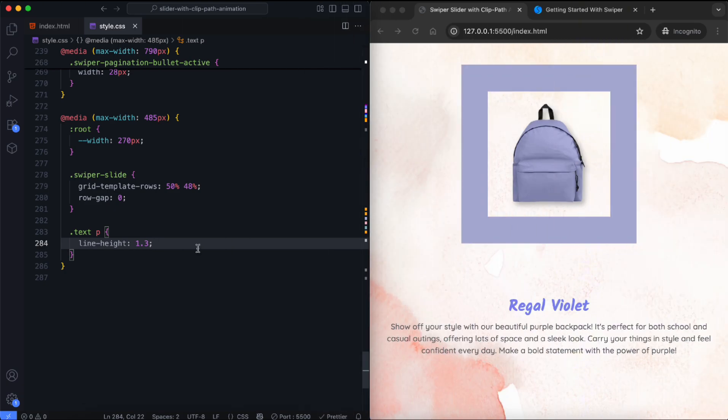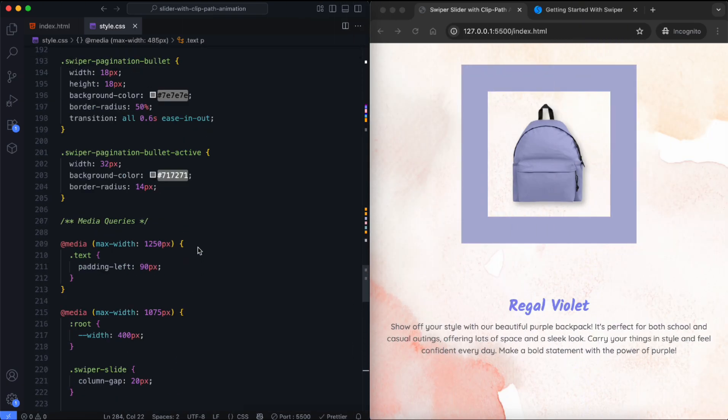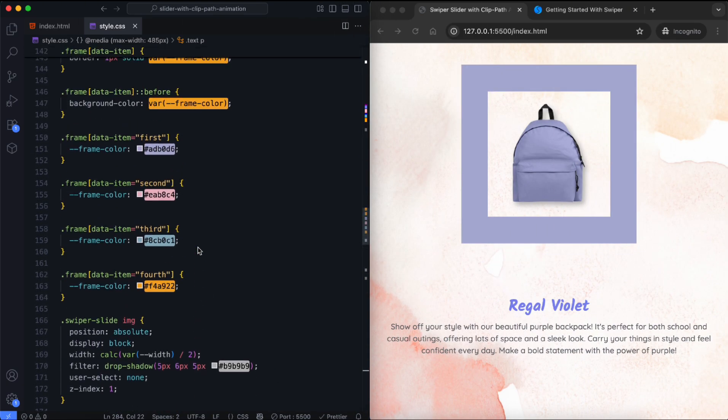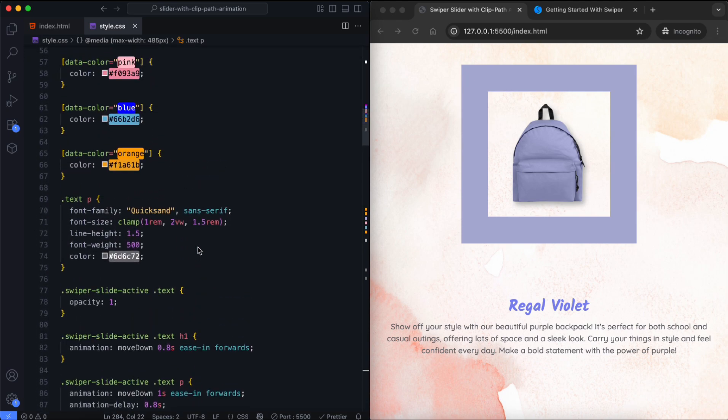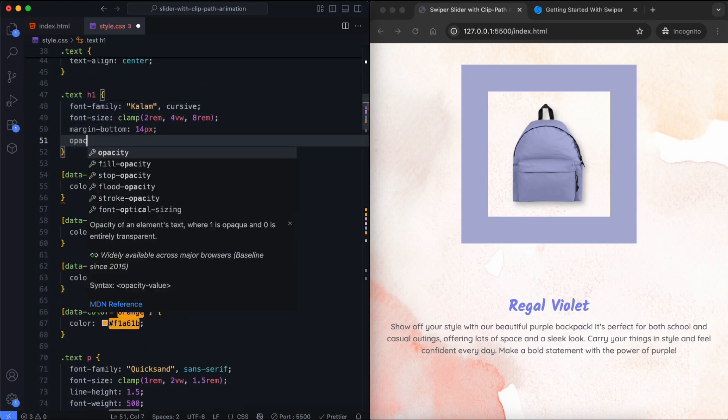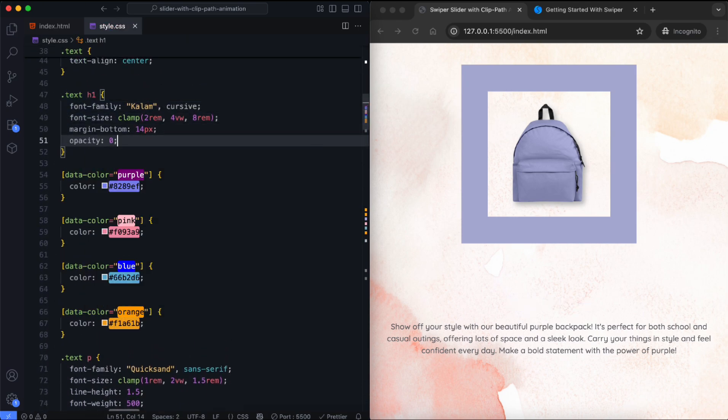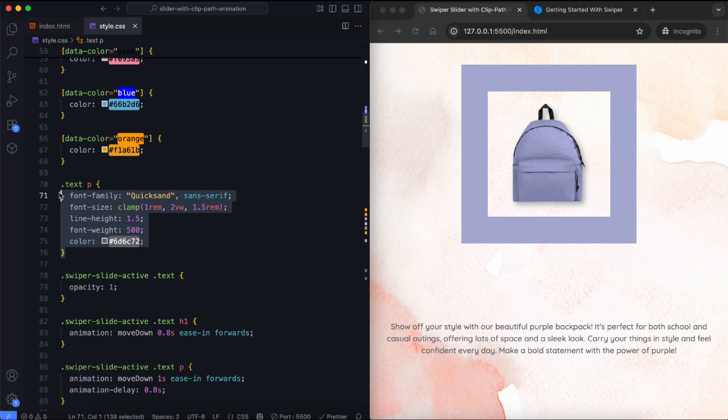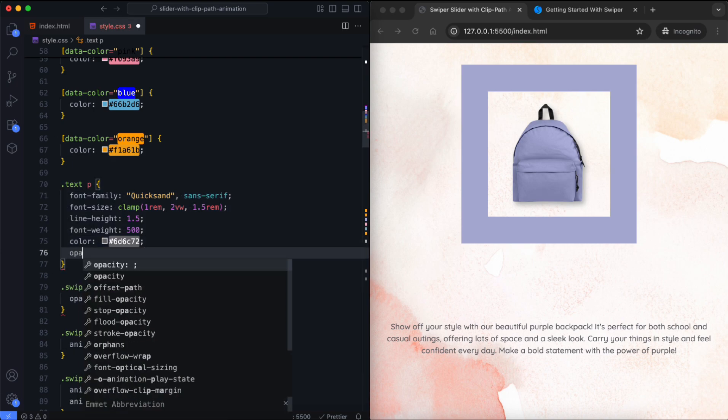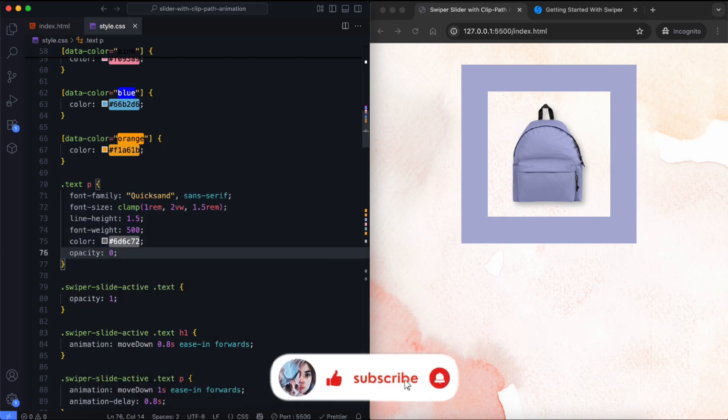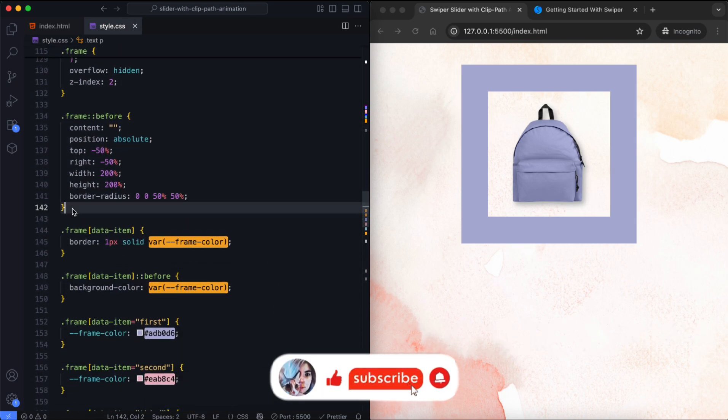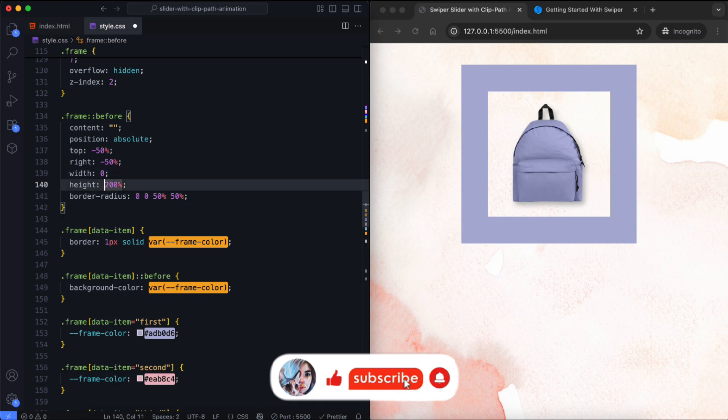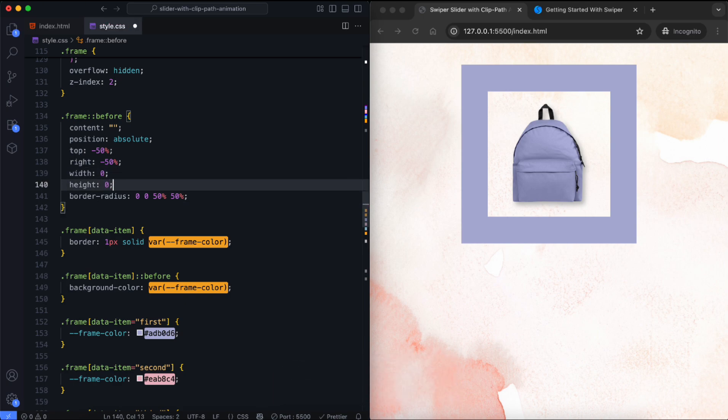Now we hide all elements to prepare them for animation. The title is hidden with an opacity of 0. We do the same for the description. We set the frame's width and height to 0 to remove its color at first.